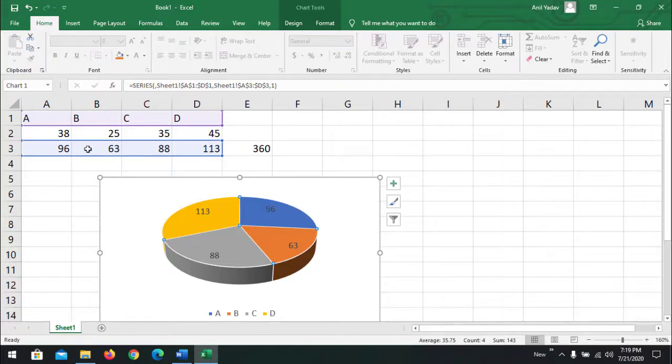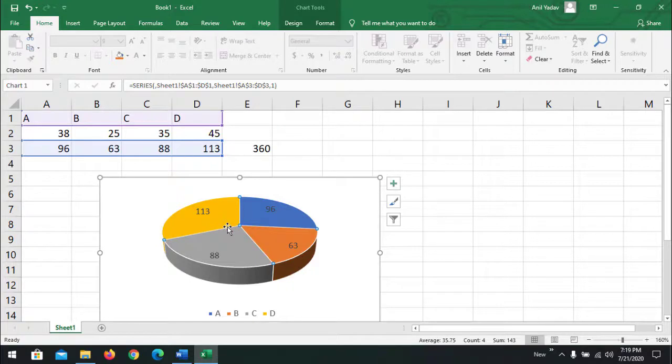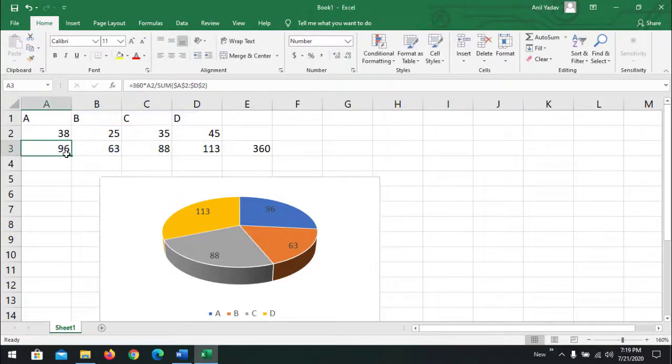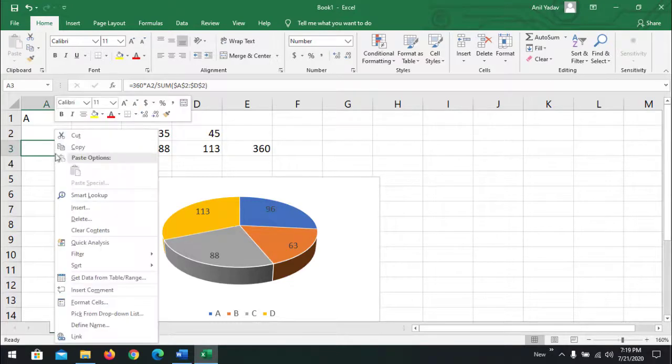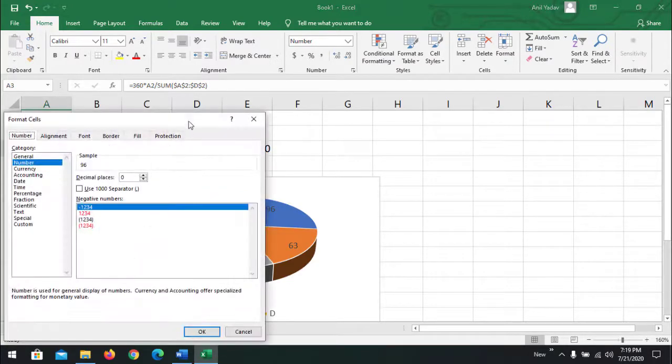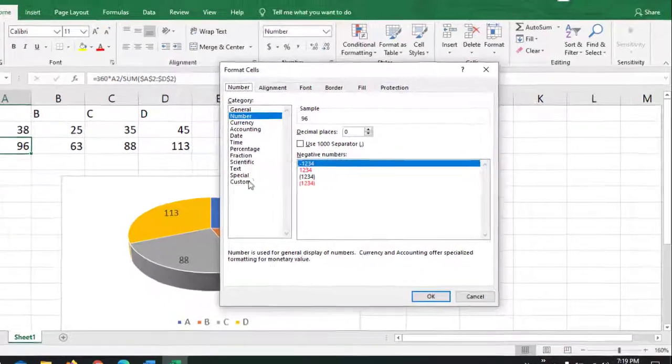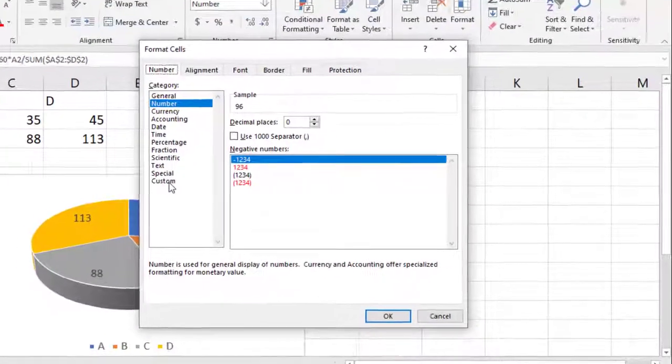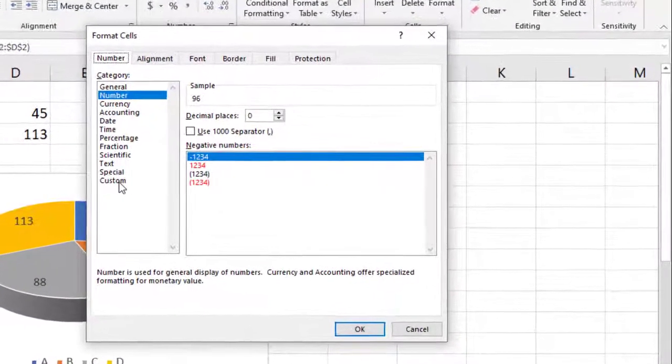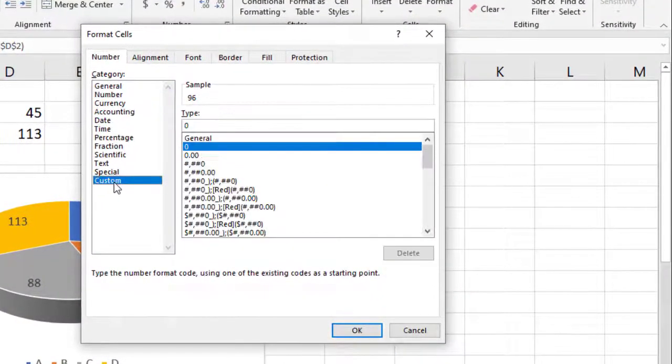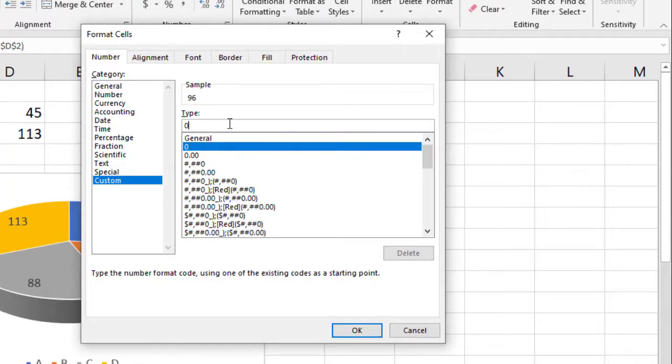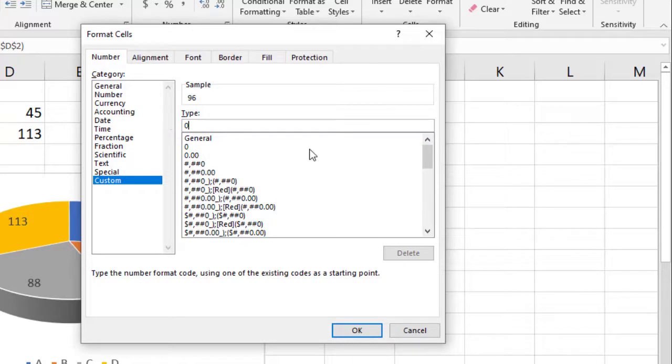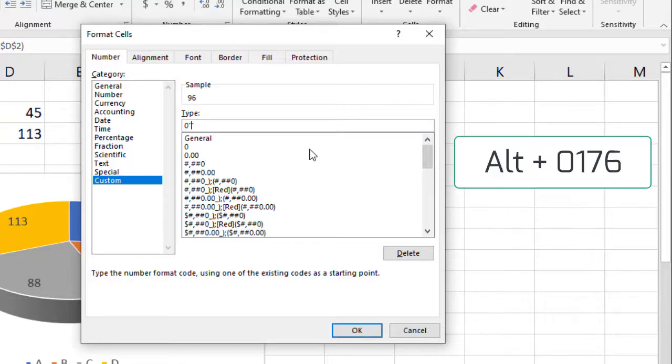Now we are going to add a degree symbol to show in the pie chart. So right click on A3, the first value. Go to Format Cells. In the Format Cells dialog, on the left side you can find Custom. And in the type box, there is already 0, or you can type a 0 and write double quotes. In the double quotes, we need to put a degree symbol. To put a degree symbol, just keep pressing Alt and 0176 on the numeric keypad.